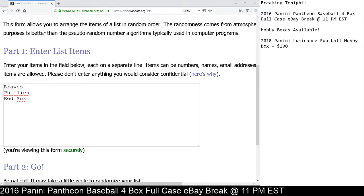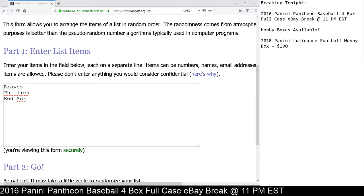It is for the Greg Maddox, Steve Carlton, Roger Clemens, Phil Necro Quad Relic. 300 game winners, number 24 out of 49.